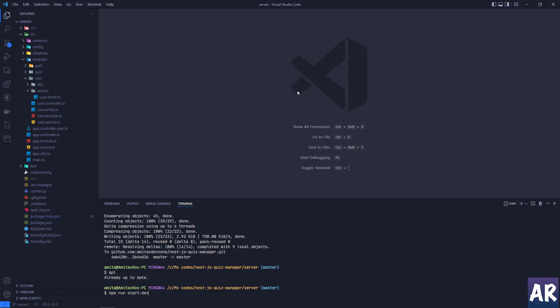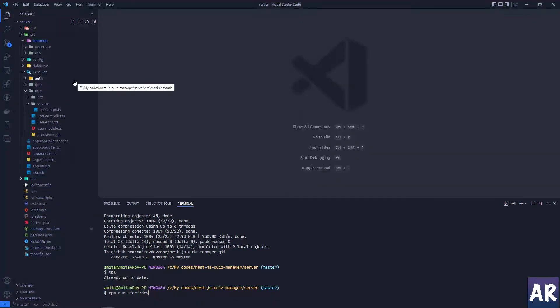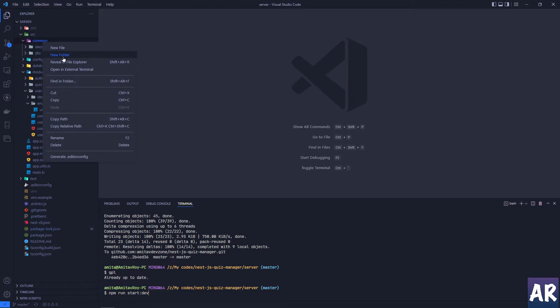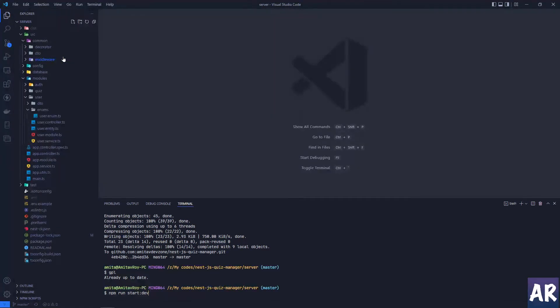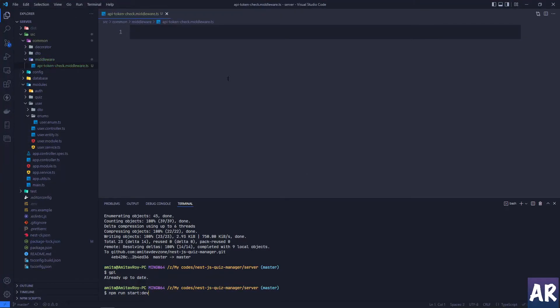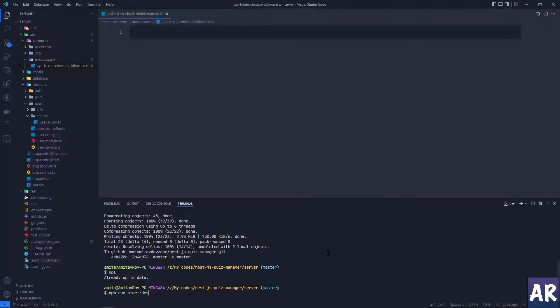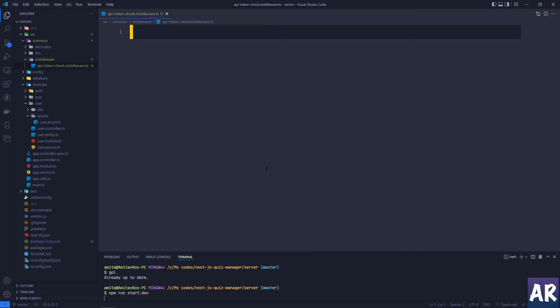So let's get started. The middleware which we're trying to create may not directly go inside any of the modules, so I'll go inside my commons and in there I'll create a folder called middleware. Inside that folder I'll create a file called api-token-check-middleware. Let me close out the terminal for some time, maybe I'll also start the application so that it's there.